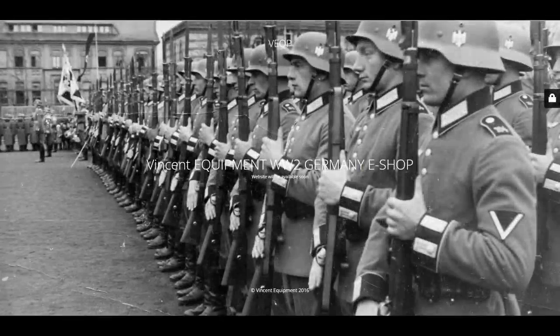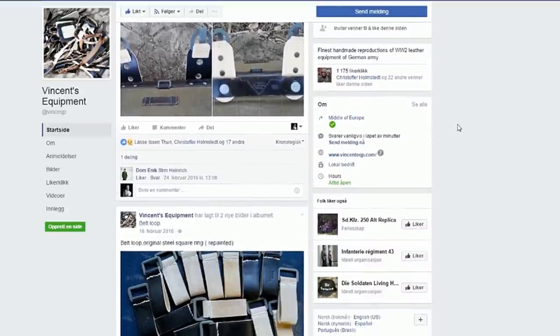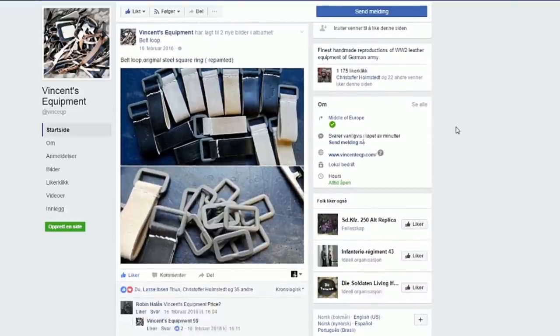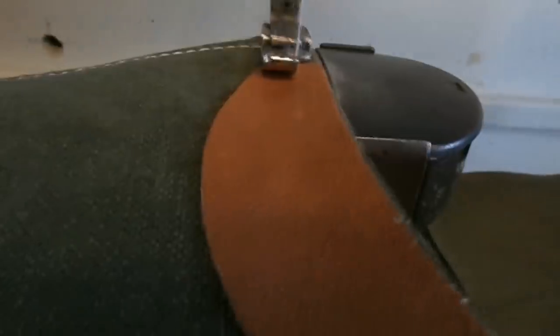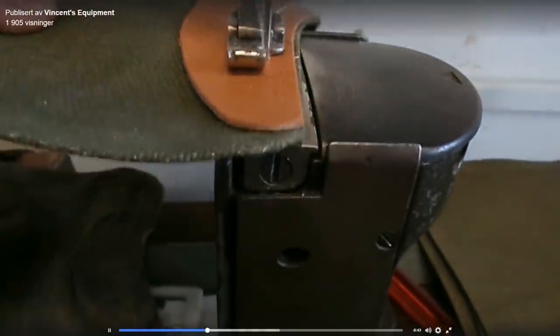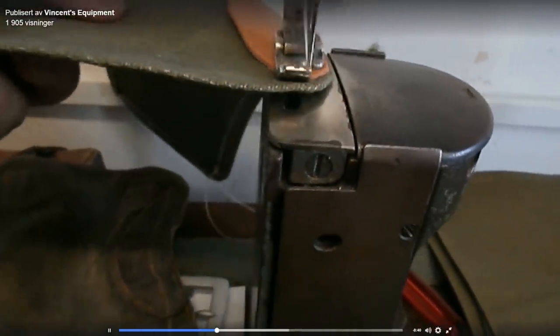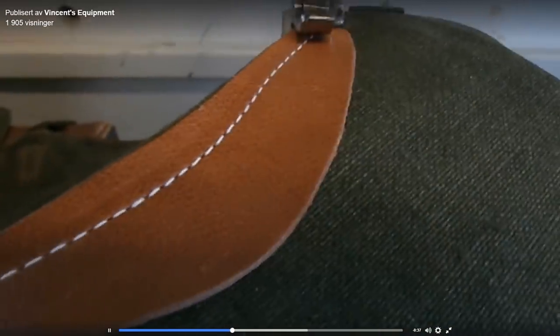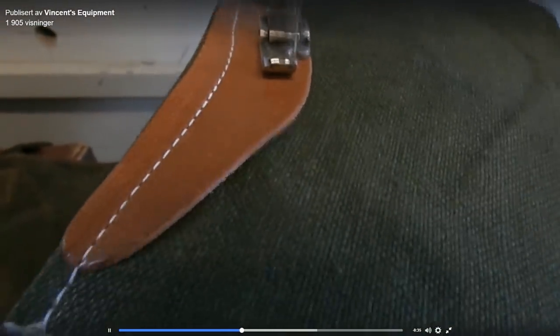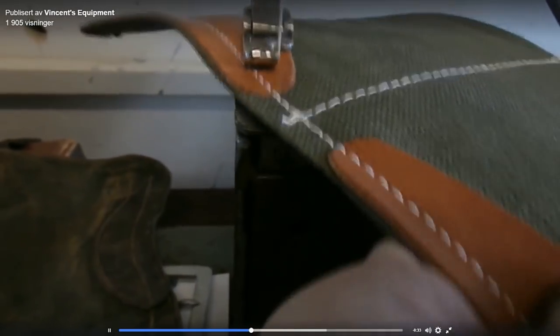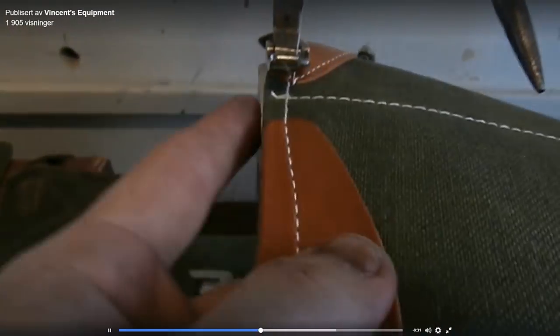Vincent's equipment is a small highly regarded business making the finest handmade reproduction leather equipment used by the German army during World War II. Vincent started sewing equipment at his school in 2010 when he was studying to become a gunsmith. His skill and passion grew from a hobby to a renowned business and in early 2016 Vincent's equipment was officially released.